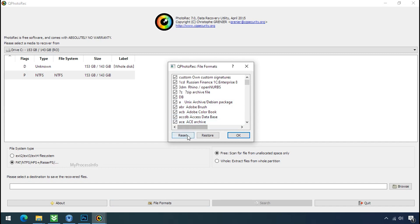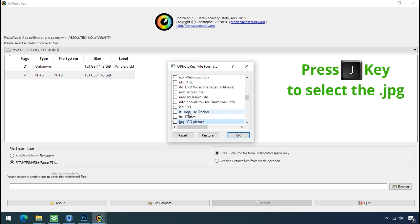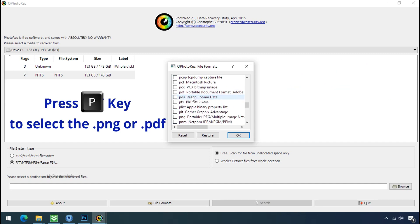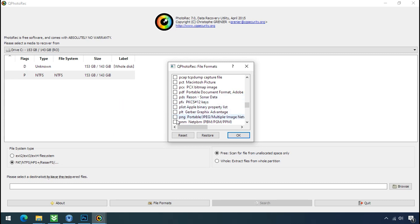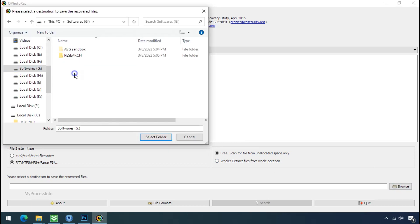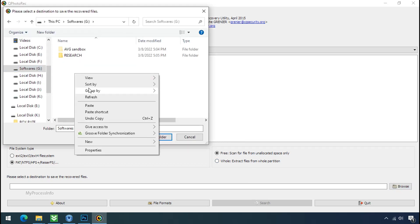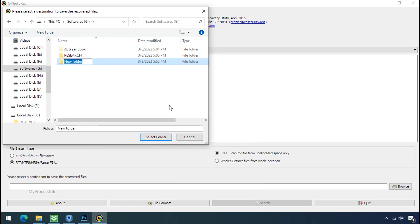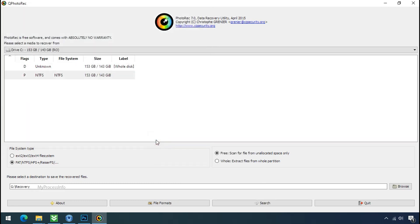Click on file formats, click on reset. Select your desired file such as jpg, doc, etc. Now press J to select the jpg file, press P to select the pdf file, or you can choose the file format at your need. Click OK. Now click on browse and select or make the folder destination where you want to recover your data and select the folder.